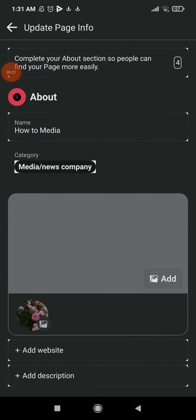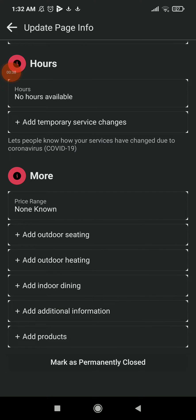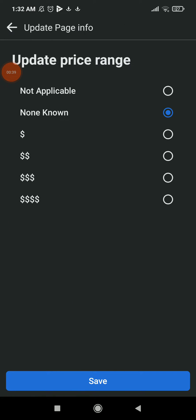Scroll down, and in the last option 'More', you're gonna find the first option which is Price Range. Click on it. Here you're gonna find Update Price Range.